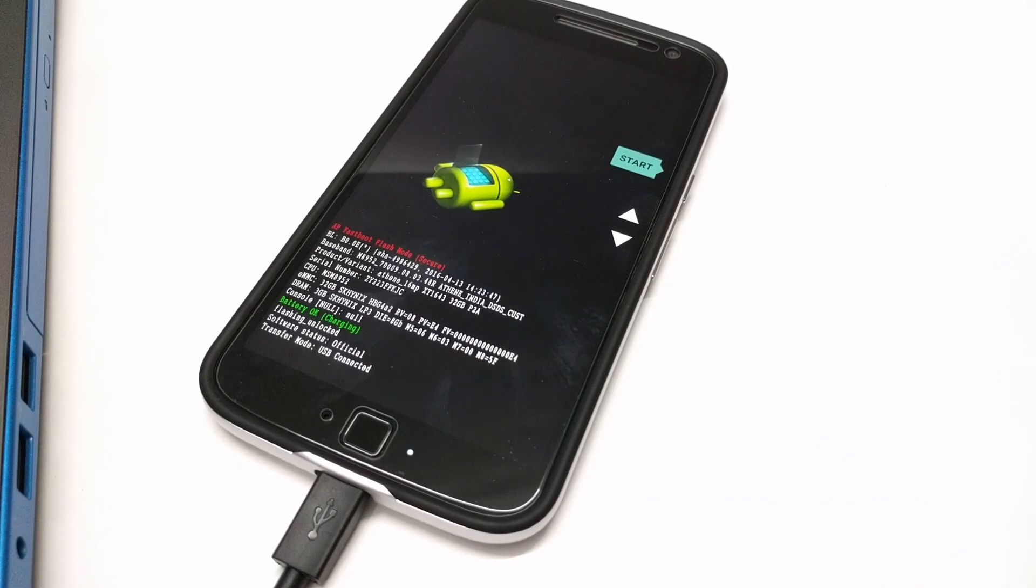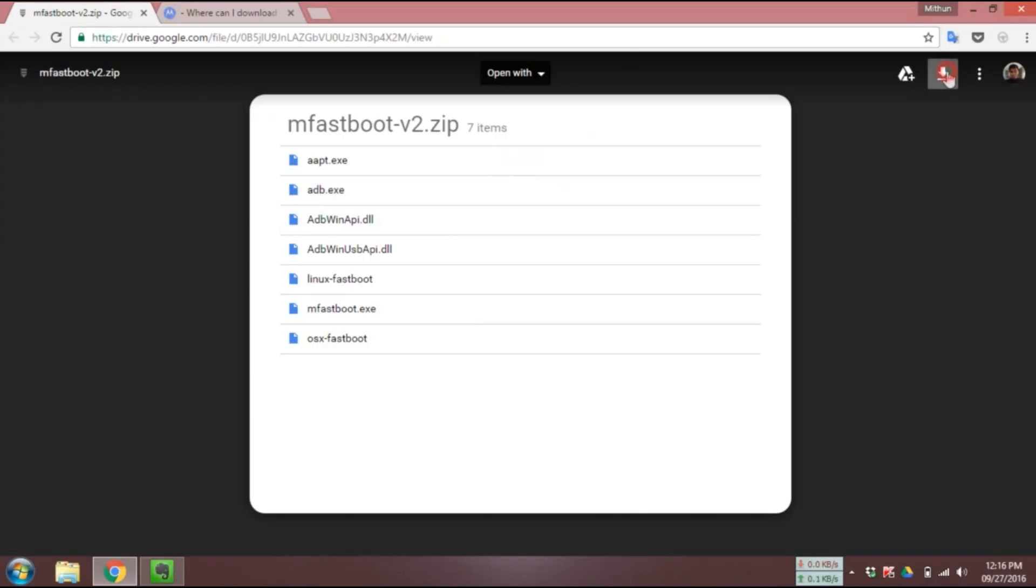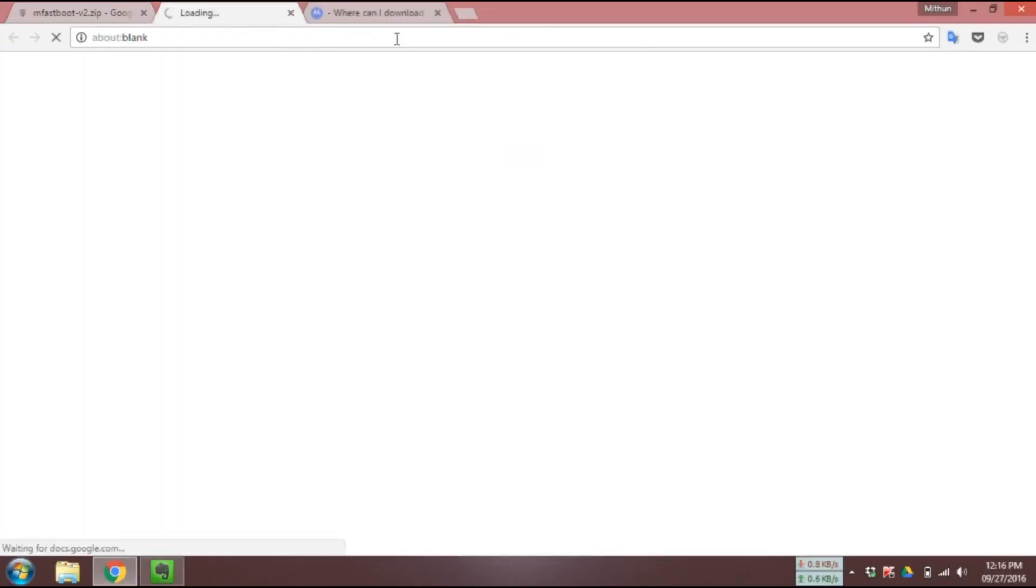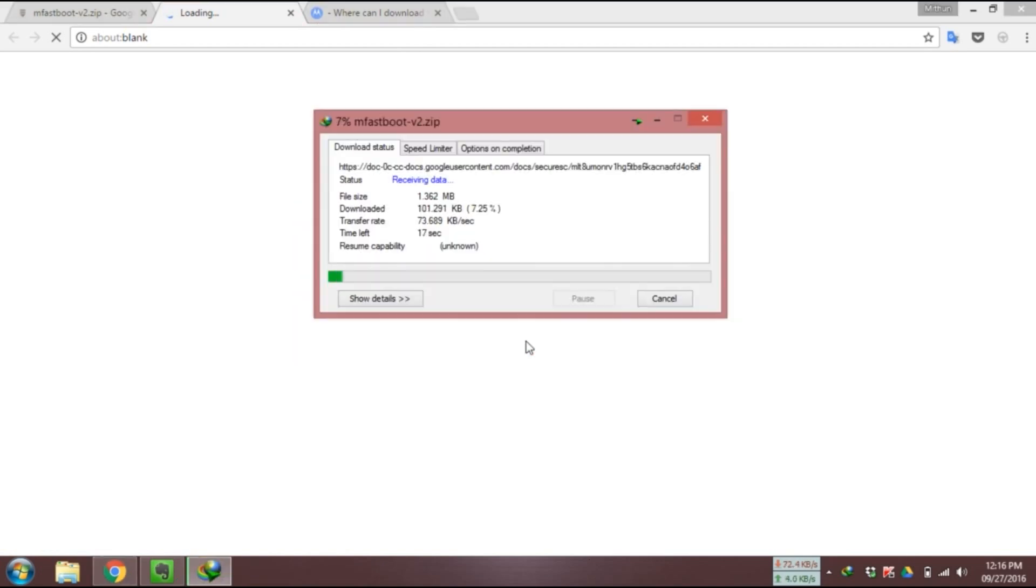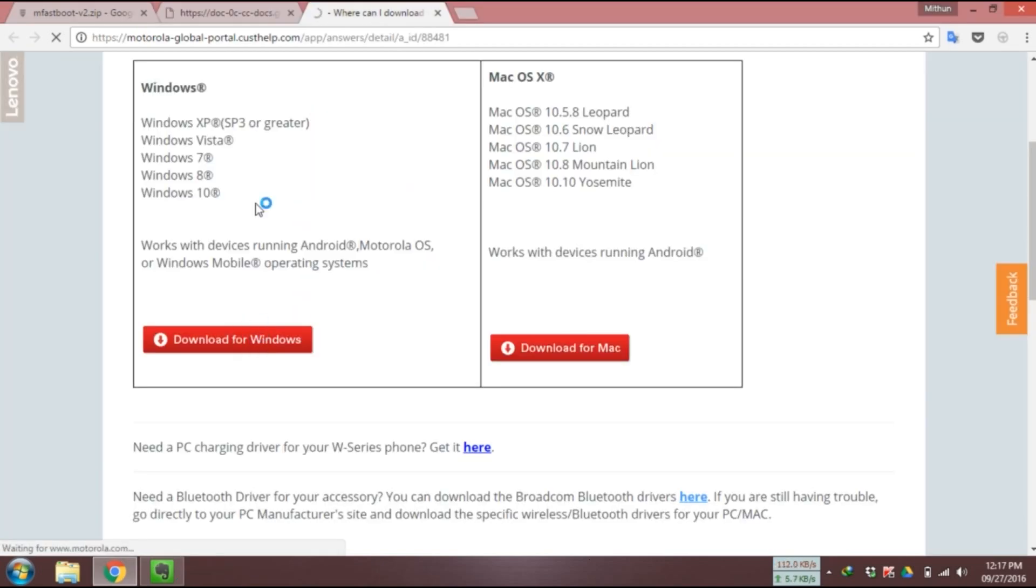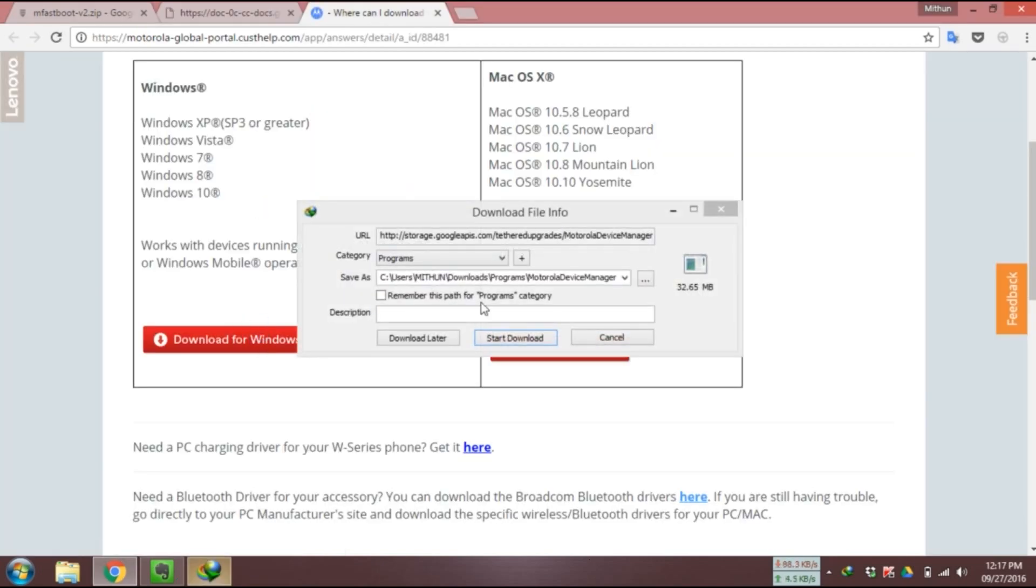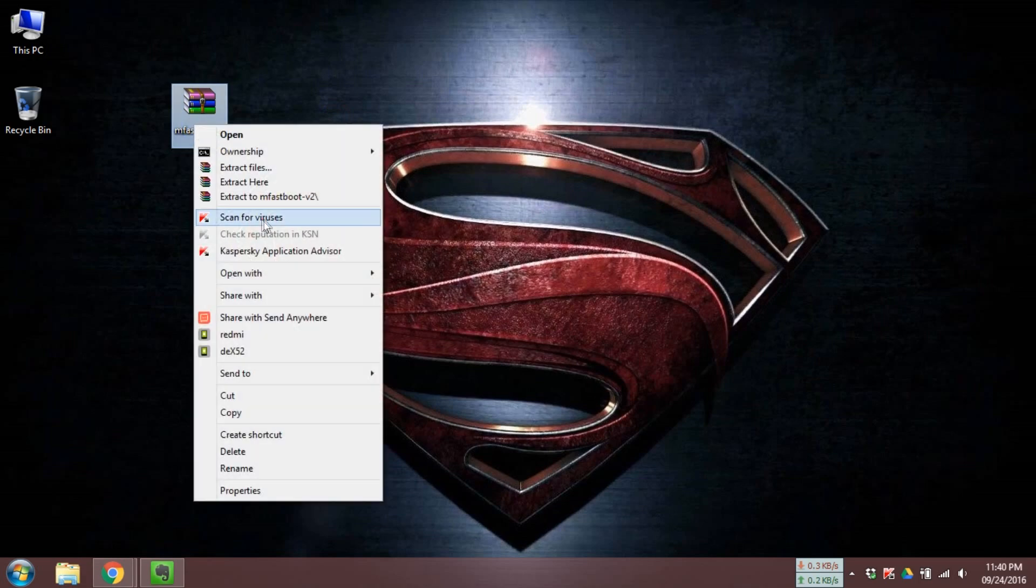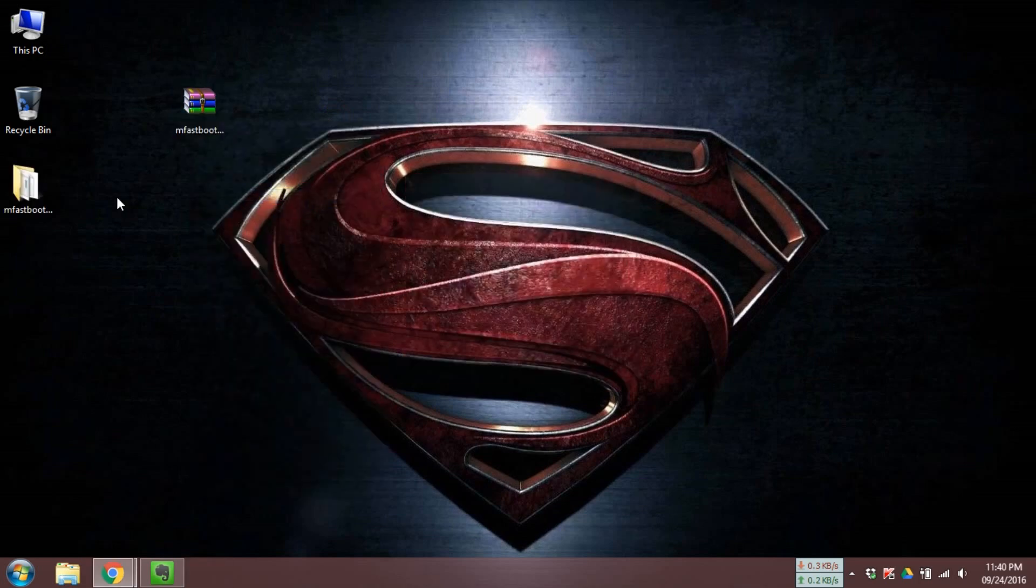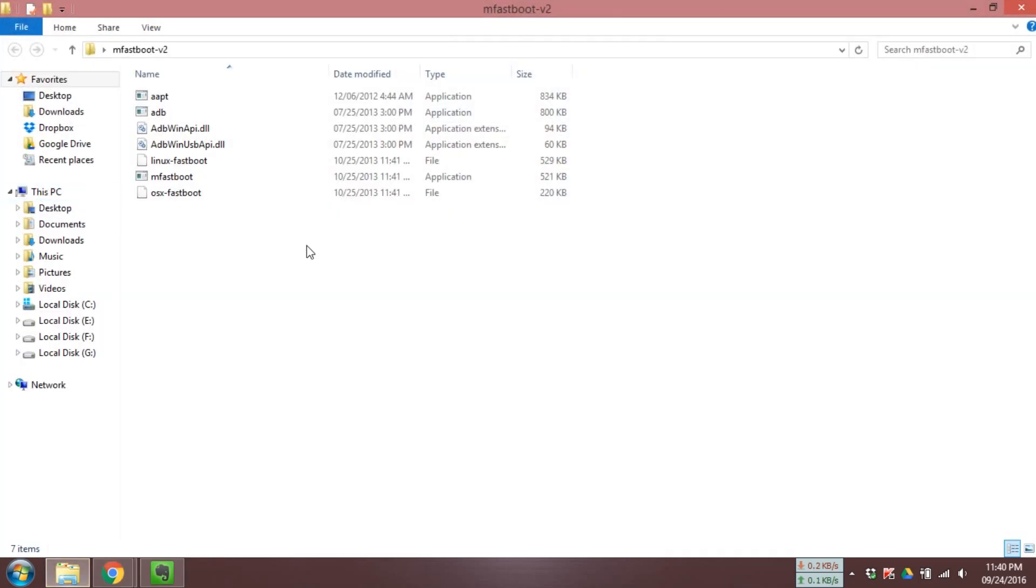Now, let's unlock. First of all, head over to the description area and download the ADB fastboot driver and Motorola driver. Install the Motorola driver. Extract the fastboot zip file on your PC.